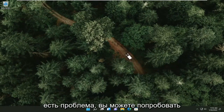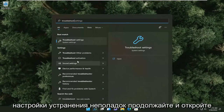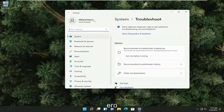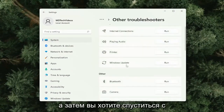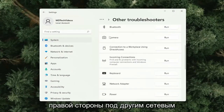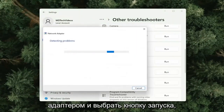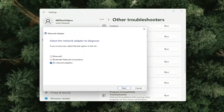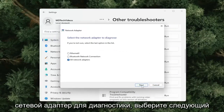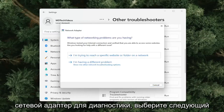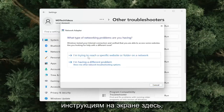If you're still having a problem, you can try opening up the search menu and type in Troubleshoot. Go back with Troubleshoot Settings and open that up. On the right side, select Other Troubleshooters, then go down and find Network Adapter and select the Run button. Go ahead and select the network adapter to diagnose, select Next, and follow along with the on-screen prompts.